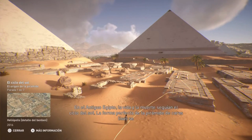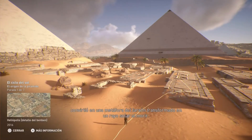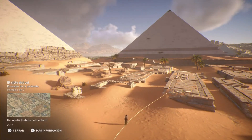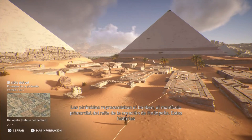En el Antiguo Egipto, la vida y la muerte seguían el ciclo del sol. La forma perfecta de la pirámide de caras lisas se convirtió en una metáfora del faraón, transformado en un rayo solar al morir. Las pirámides representaban el Benben, el montículo primordial del mito de la creación de Heliópolis.